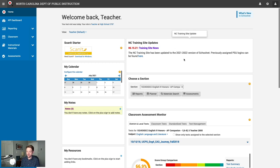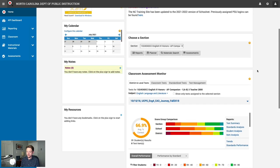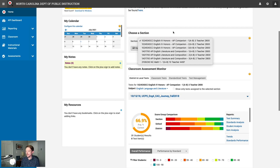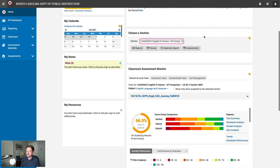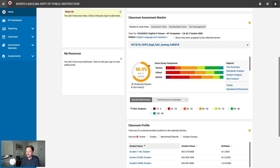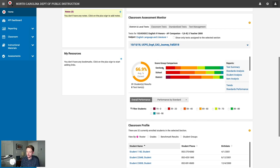At the top right, you have the notifications bell, which will notify you anytime SchoolNet has something you need to know. The SchoolNet help button is available there, and the user icon lets you sign out. The main page is broken into various modules. The first is the splash page, where NCDPI posts updates and news related to SchoolNet. Below that is the Choose a Section widget, which lets you choose which class section to work with — always synced from PowerSchool. Below that is the Classroom Assessment Monitor, giving you quick at-a-glance information for the selected class section.